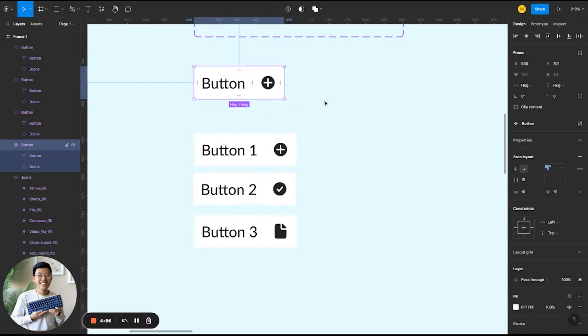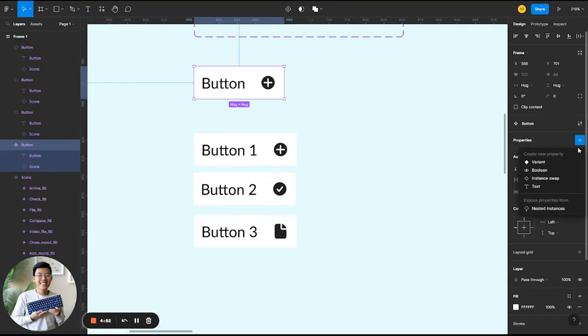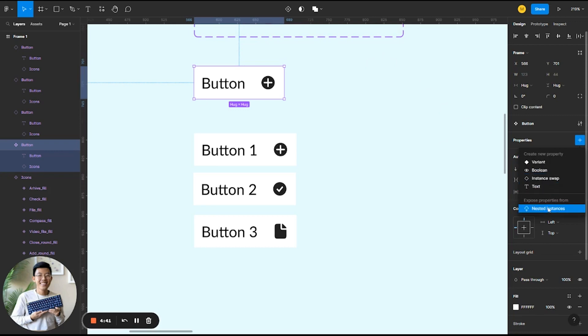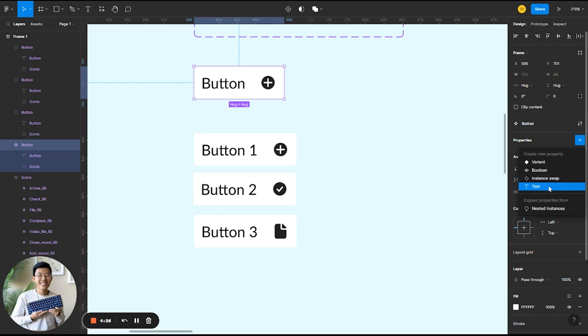I'll click back onto the main button component. On the right panel, clicking the properties plus will show all the different properties available for a component: variant, boolean, instance swap, text, and nested instances. Booleans give you the option to show or hide something — for example, a button with or without an icon, making it easy to toggle on and off. Instance swap lets you switch between variants. Text lets you change the text from a high level instead of clicking all the way in. Expose properties from nested instances allows you to access properties of nested components like the icon within the button.